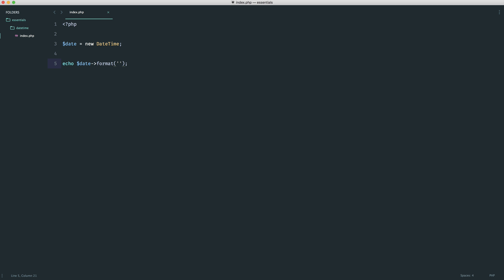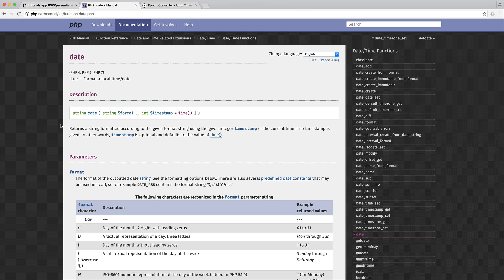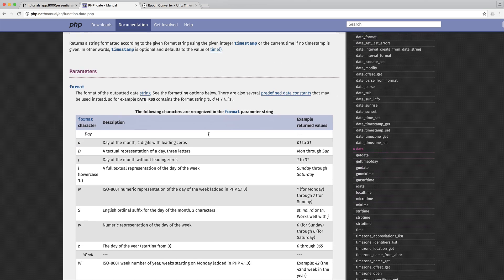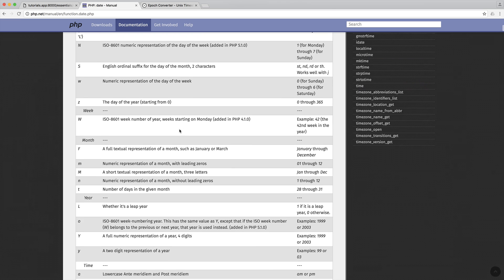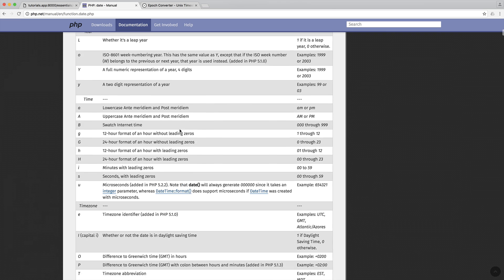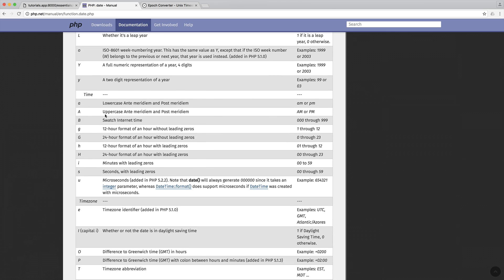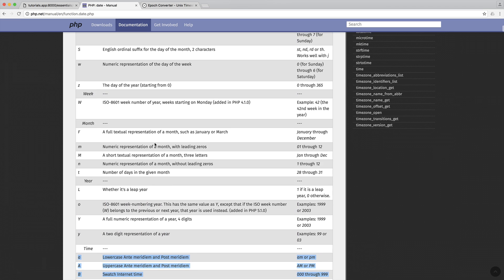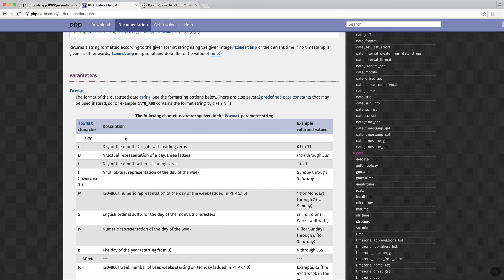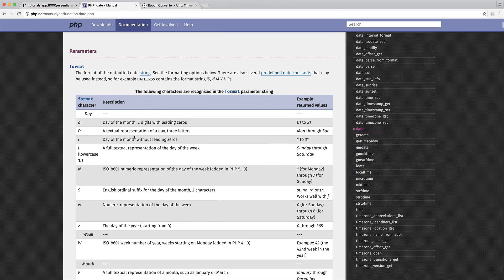What you can do is come over to the date part of the PHP library, and if you have a look down here, there are many different ways to represent different parts of the date and time. We've got time just down here, and we've got dates just up here.